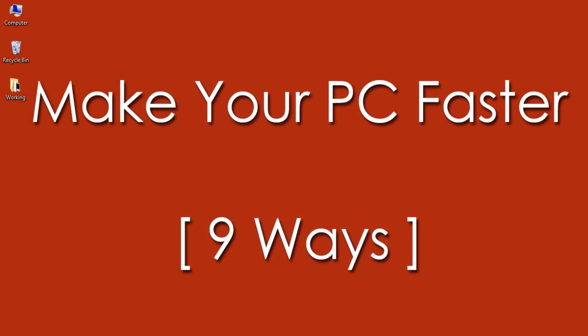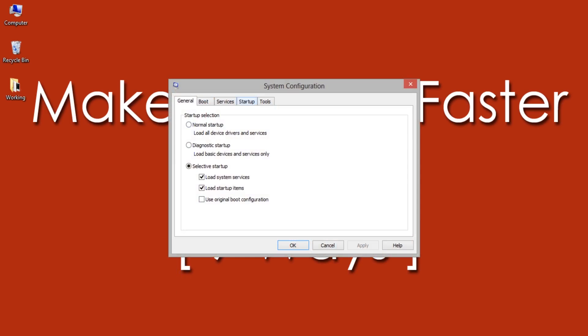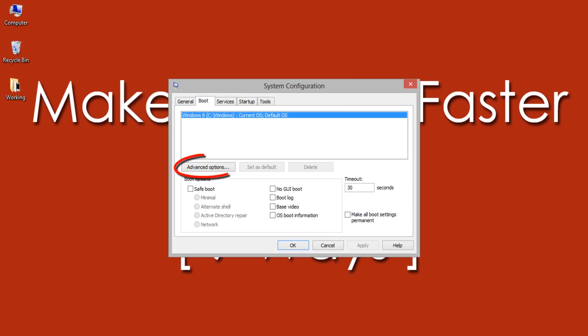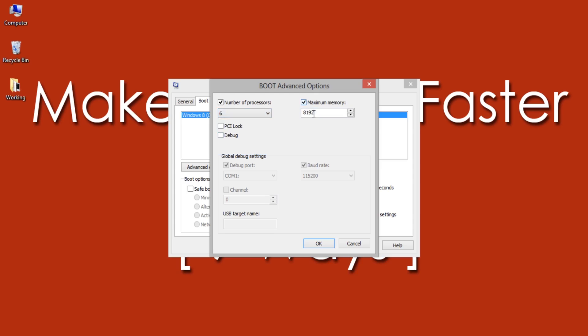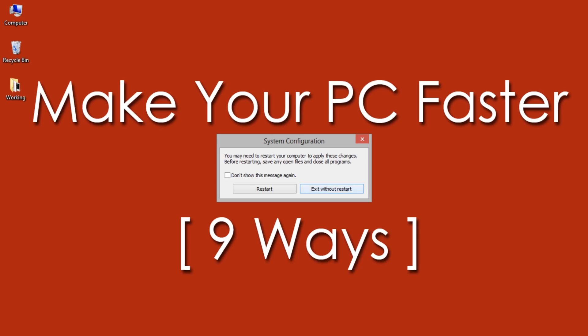Number 6: Managing Startup Applications and Processors. Open Run by pressing Windows + R keys, then type 'msconfig'. Manage the startup apps from the Startup tab and disable unwanted programs that start soon after booting the PC. In the Boot tab, select Advanced Options. Here, select Number of Processors and set it to maximum — in my case, selecting 6. Check Maximum Memory. Confirm all changes and it will ask you to restart the PC. Do it to make your PC run faster and smoother.